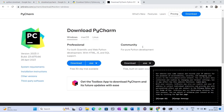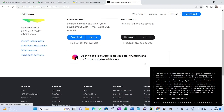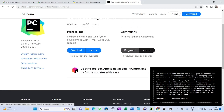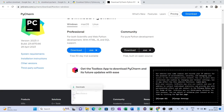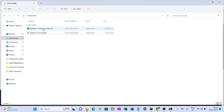There are two versions: Professional and Community. Professional is a paid version with only a 30-day free trial, while Community is completely free — you do not need to pay anything. Click on the Community download and wait for the download to complete.